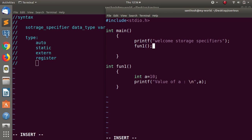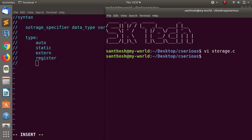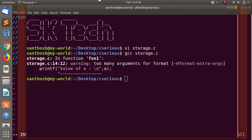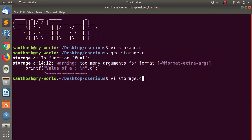Now we set the prototype, execute the program. Run it with gcc storage. There is one error — one warning. The error means there is an argument issue with integer type.